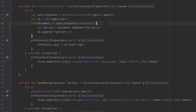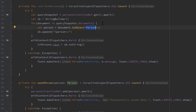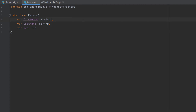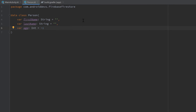Right now this will throw an error because we convert the document snapshot to a person, but our person class does not have a default constructor. If we wouldn't have a particular value in Firestore — say we didn't save anything for the name — Android Studio will try to convert that document snapshot to a person that must have a name, and it will crash. So we need to create a default constructor for our person class by adding default parameters: first name empty by default, last name empty by default, and age set to minus one.